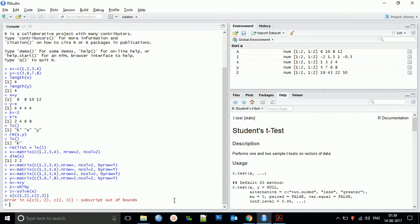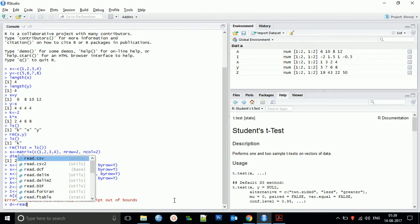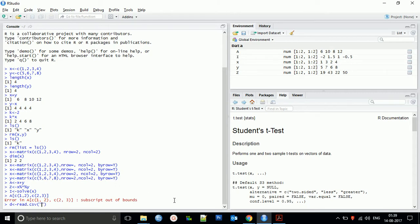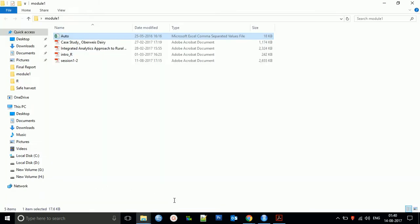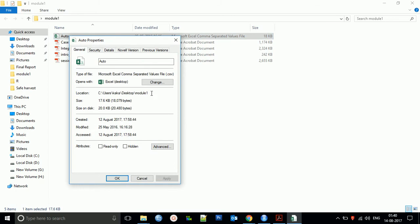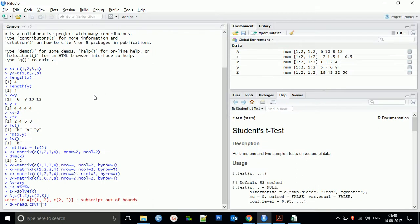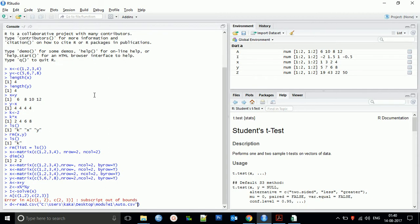I'm closing it now. We will load this file in RStudio using different methods. First, we'll use a command. The command is: data value equals read.csv. Since the file is CSV formatted, I'm using read.csv. In the bracket, I have to give the address of that file.